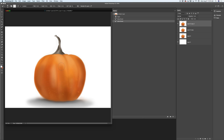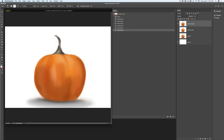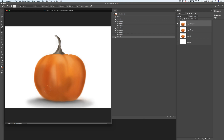Now using the mixer brush tool I will continue working on my pumpkin. This is my pumpkin — I painted it using the mixer brush tool. I will continue working on my pumpkin, but using another brush, and I'm not sure if I will like it. So I would like to preserve the current state of my document.